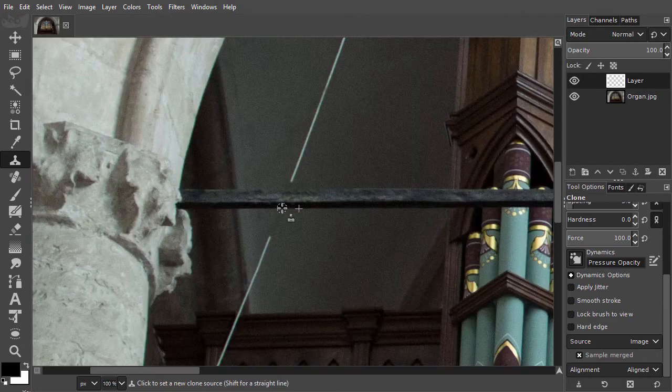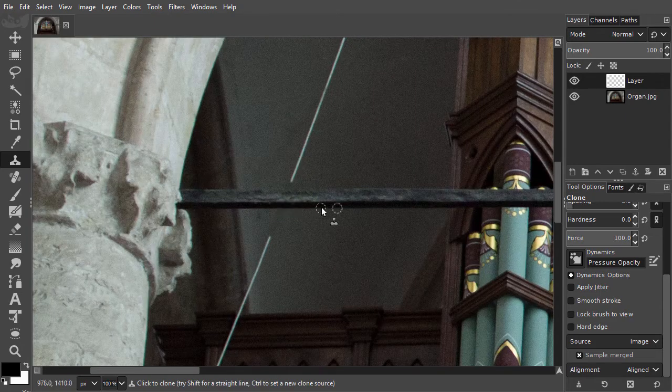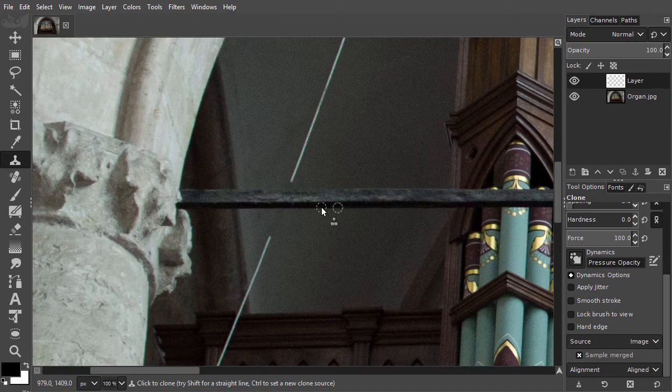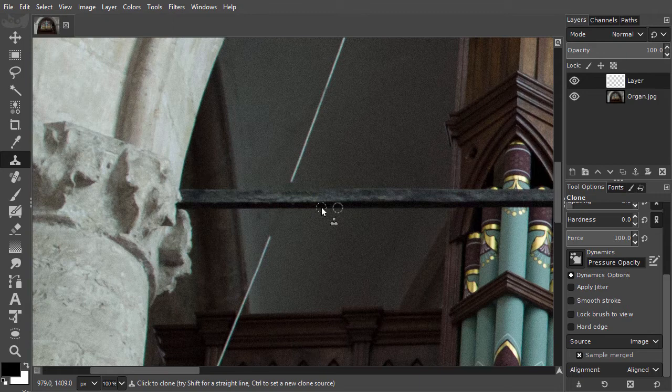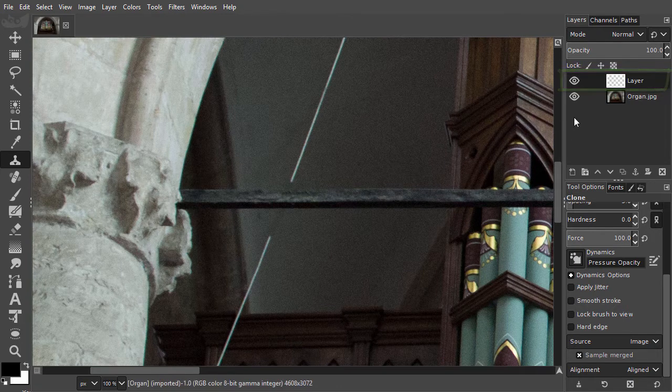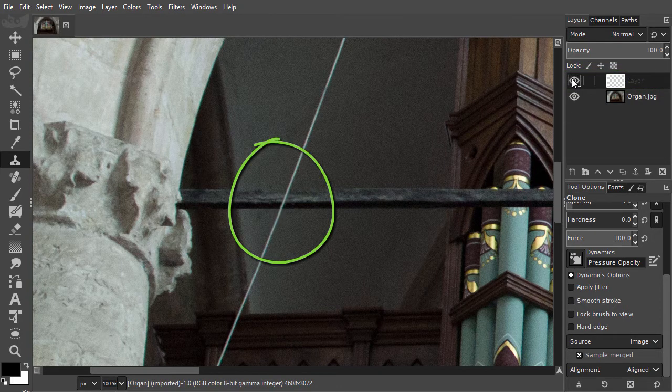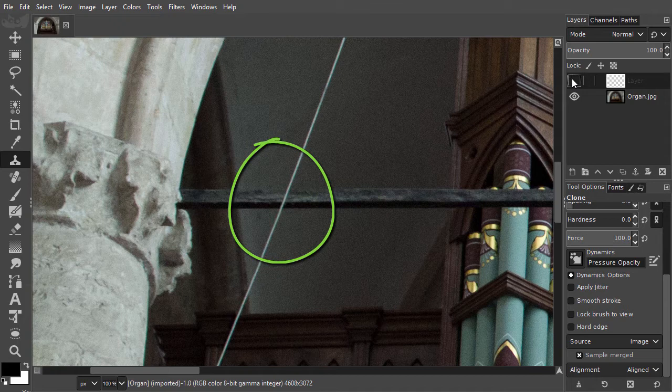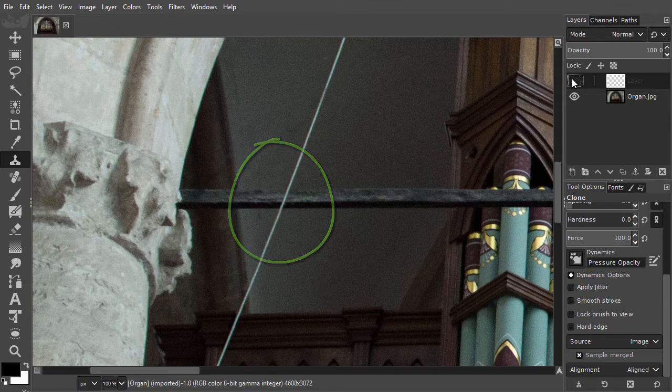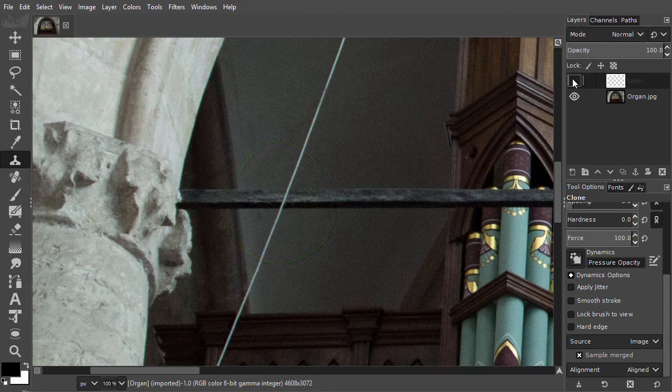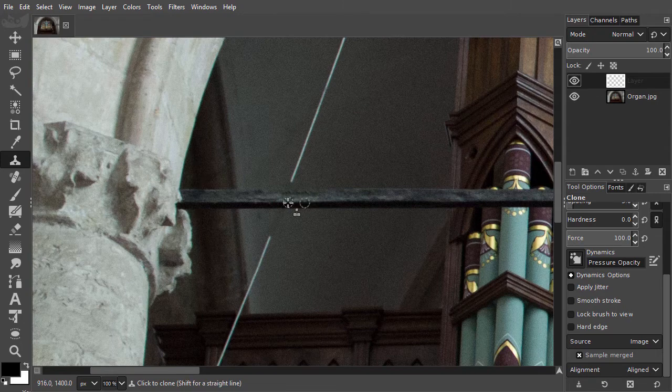As we can see, we made a piece of the wire disappear. Because we cloned to a separate layer, the original layer is still intact. This way, I am flexible in making any changes later on if needed. I paint a bit more over the wire.